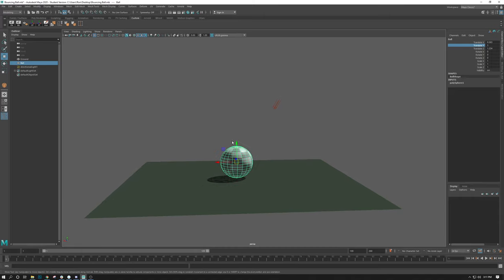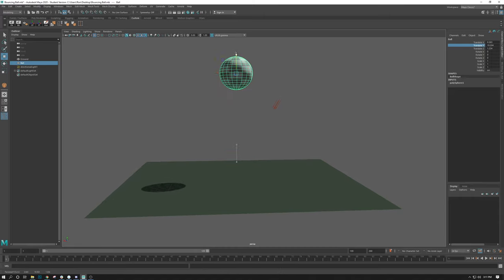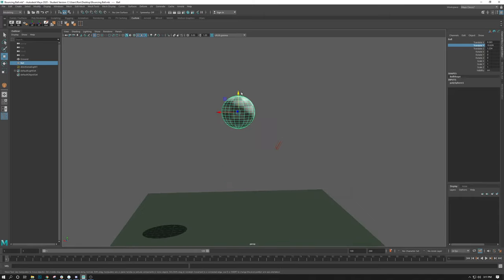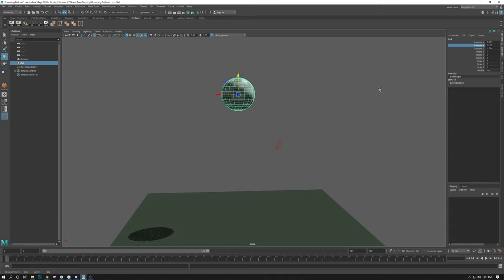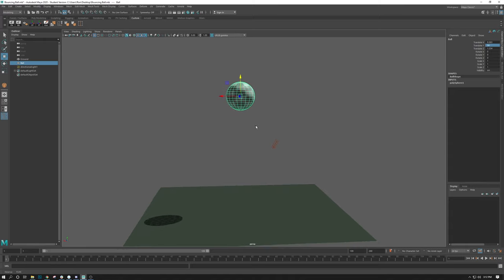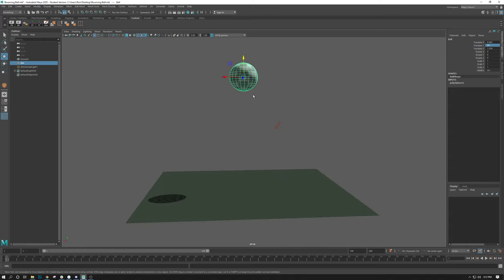In this case, for example, I'll pull it way up here. I'll go all the way up to, say, 24. And then you set a key.